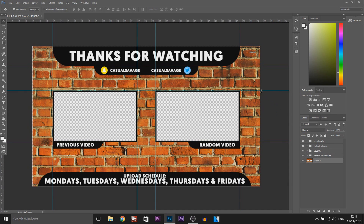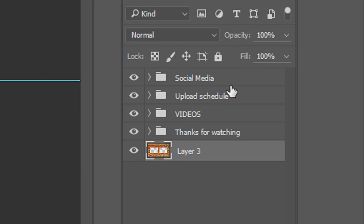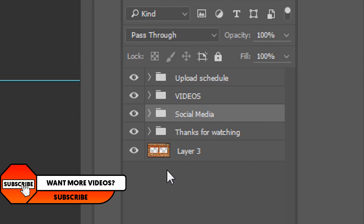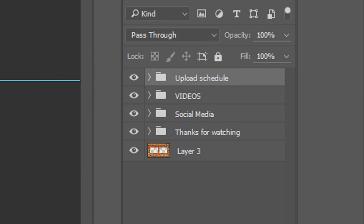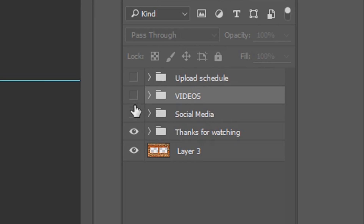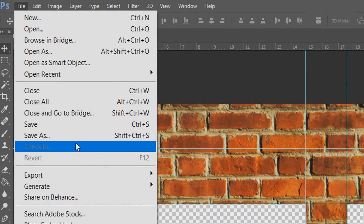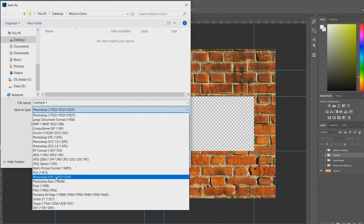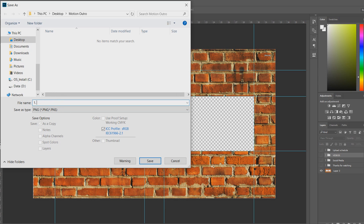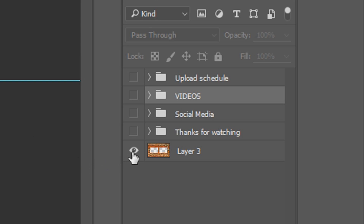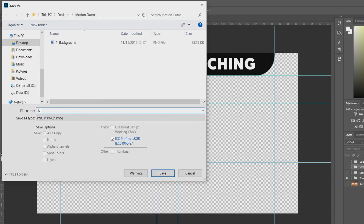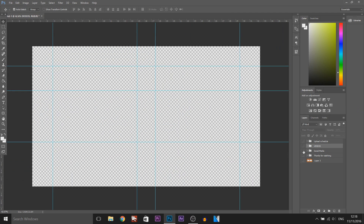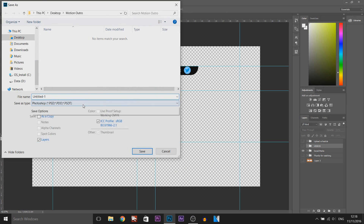The final thing we're doing in Photoshop is saving everything individually from these folders. I'm going to position them all in order: the background is going to be first, then 'thanks for watching' comes up, then the social media, then the previous videos, then the upload schedule. We need to uncheck everything until we just have the background, then come to File > Save As. I've already made a folder called 'motion outro.' I'm going to save this as a PNG and call it '1 dot background.' We need to do the same for all of them — the next one is 'thanks for watching,' saved as a PNG called '2 and thanks.' We'll just keep going through like this.